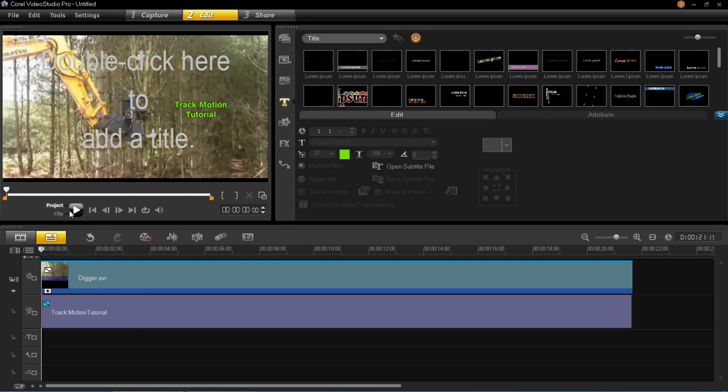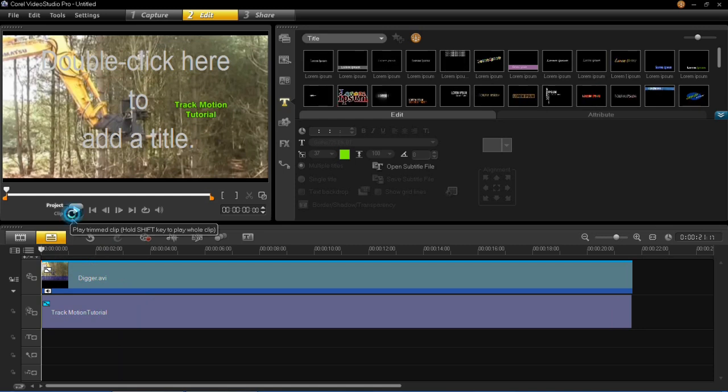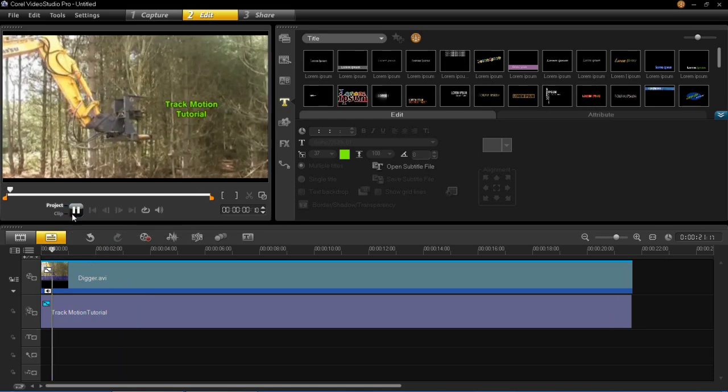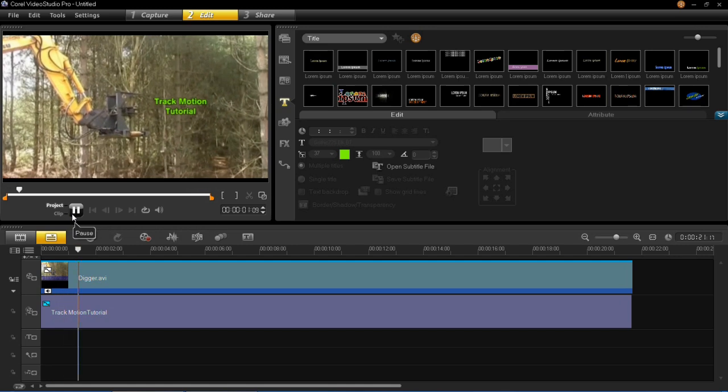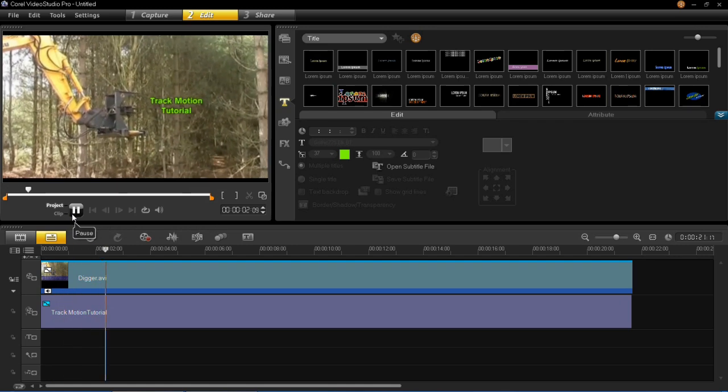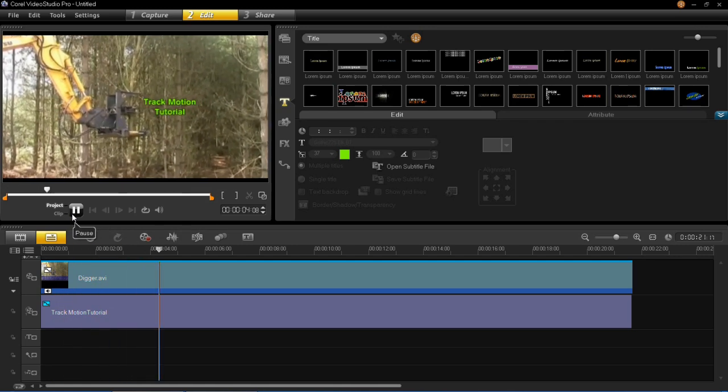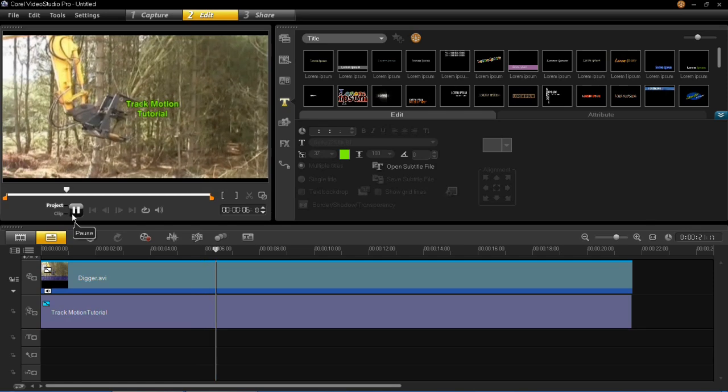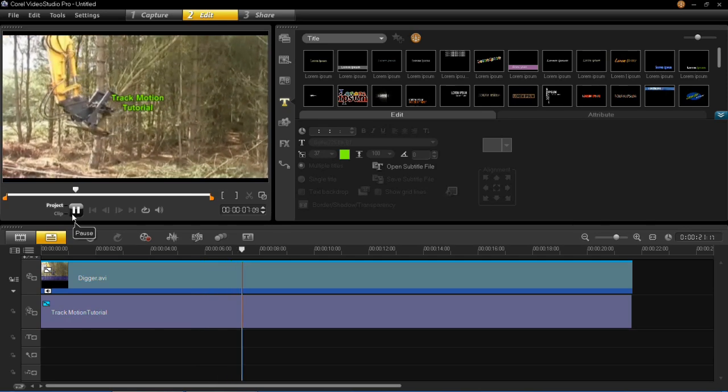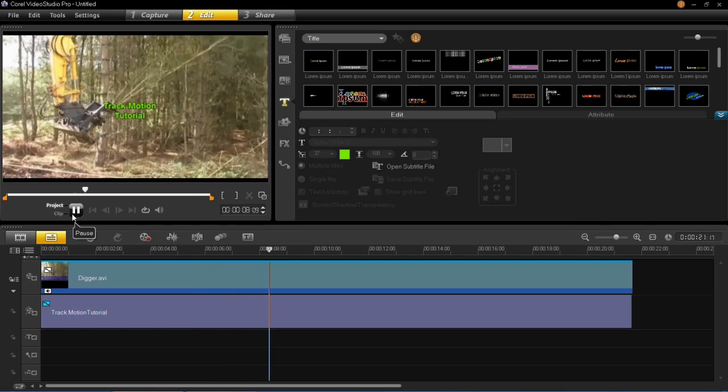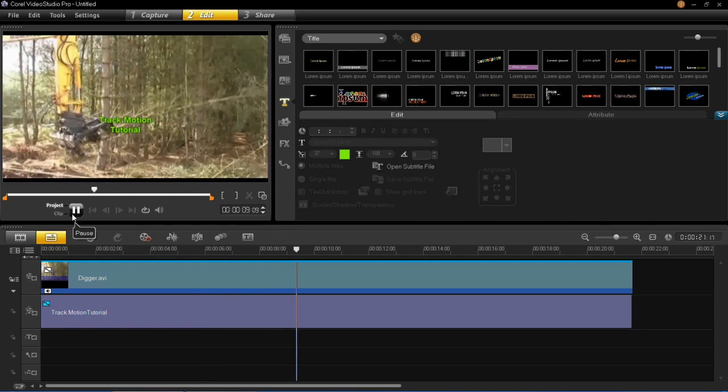Now when you go back to the beginning of the video and press play you should see that whatever it was that you wanted to be tracked. So for example the title or an object you should see that it's following the moving object in your video in the place that you wanted it to be.